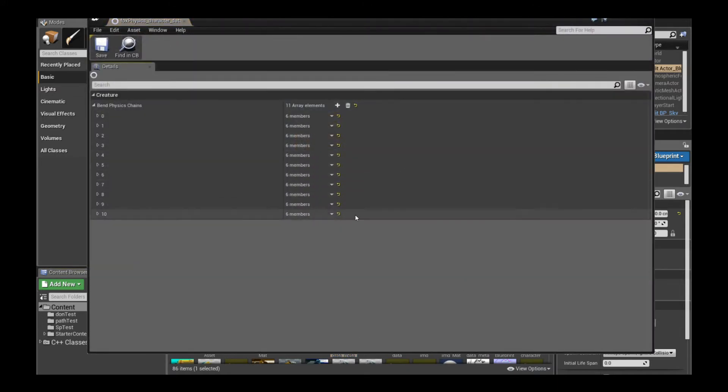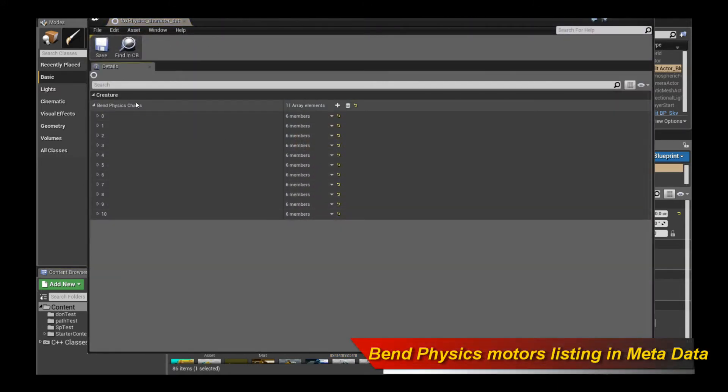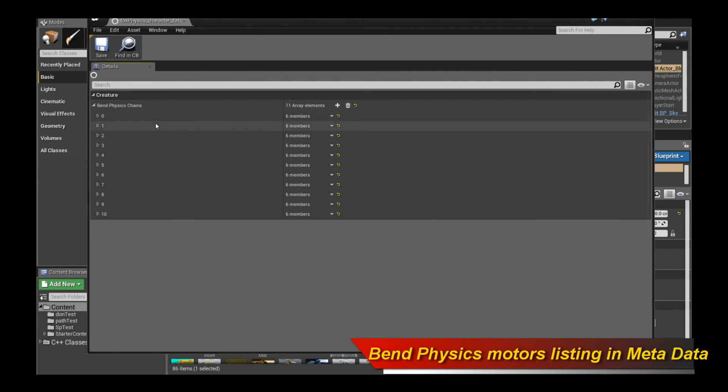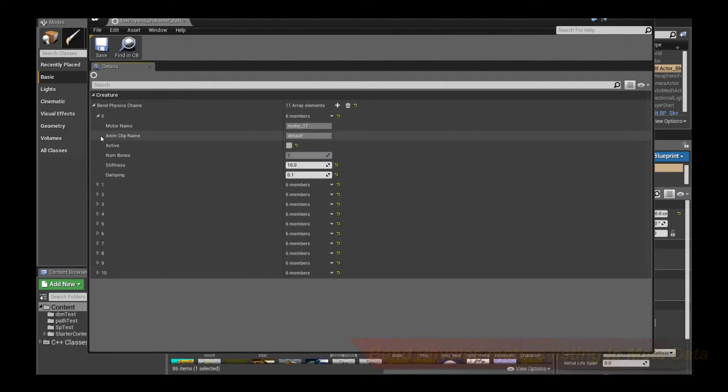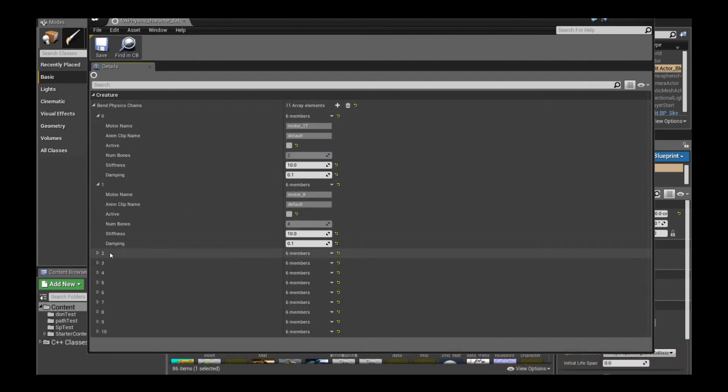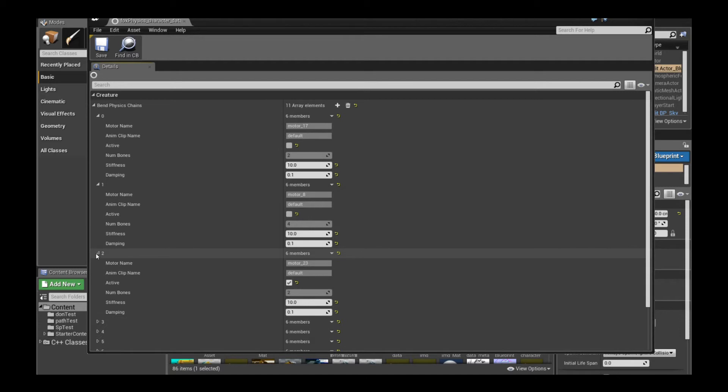So this is the new metadata view, and if your chains satisfy the criteria which I mentioned before, you will see them under the band physics chains. And if we open them up, as you see, you'll notice that they are already labeled with their correct motor name.